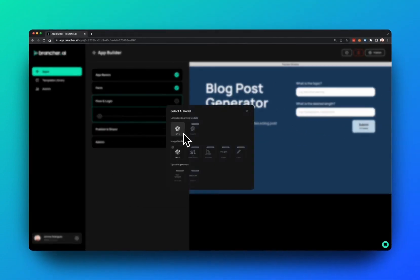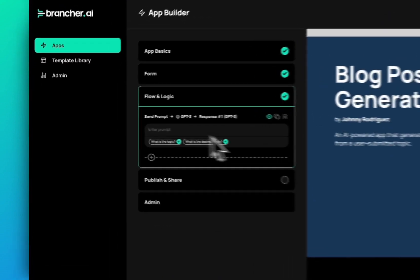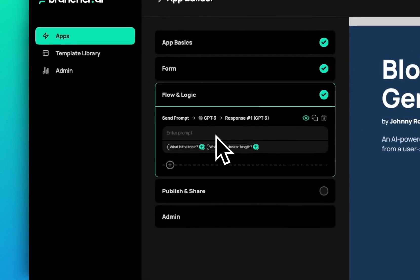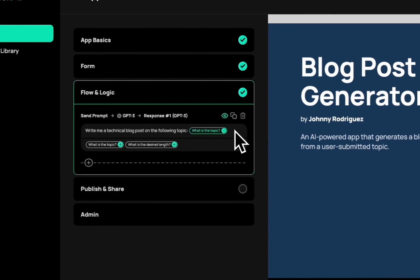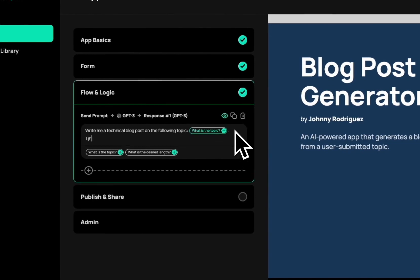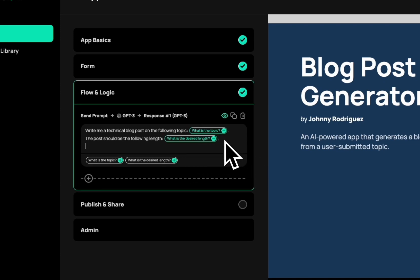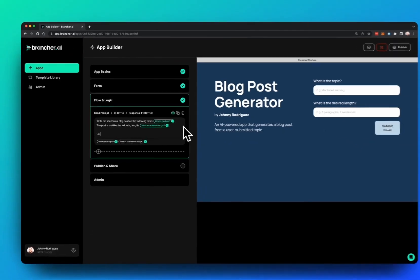All the magic really happens here in the Flow & Logic page. This is where I'm going to tell GPT-3 what I'm trying to generate. Write me a technical blog post on the following topic and the article, in this case the post, should be the following length. And I go ahead and click the two tags and then I say go.